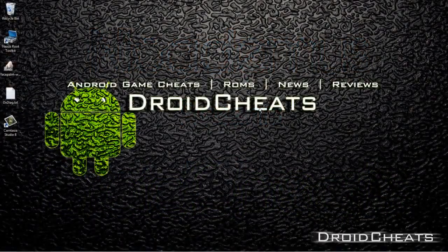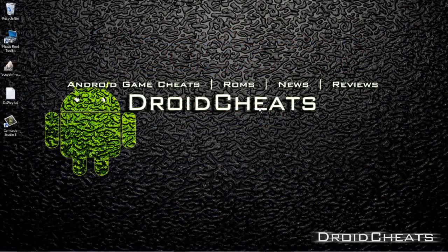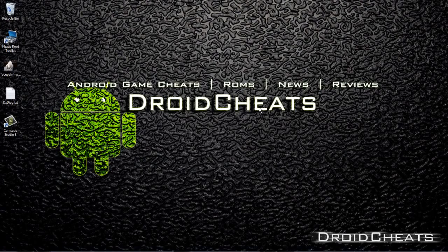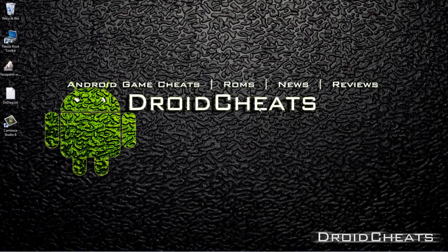What's up YouTube? This is Nicodemus from Droid Cheats and I'm going to show you how to root and install Clockwork Mod Recovery on your Samsung Galaxy Tab 2, the 7-inch screen.